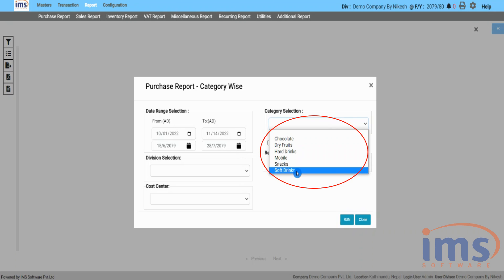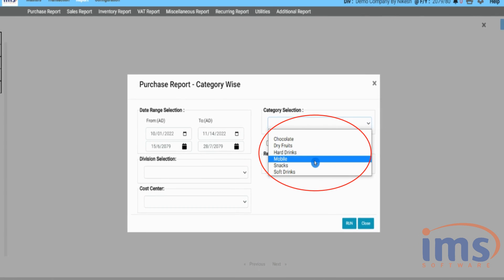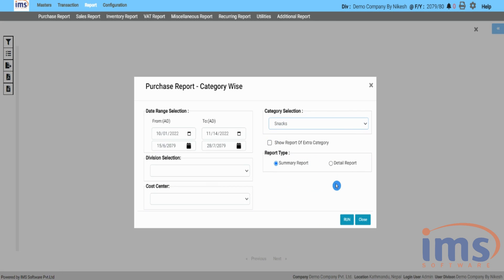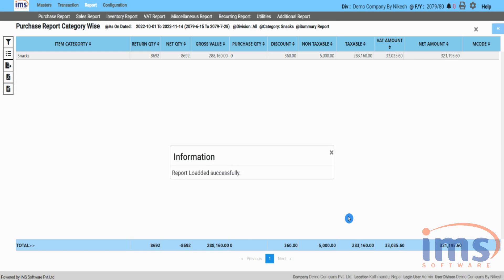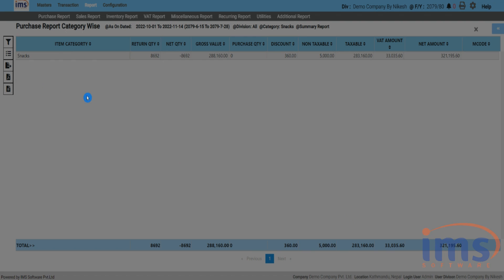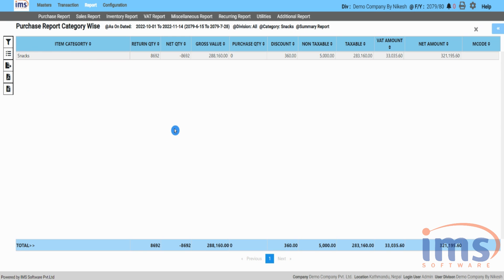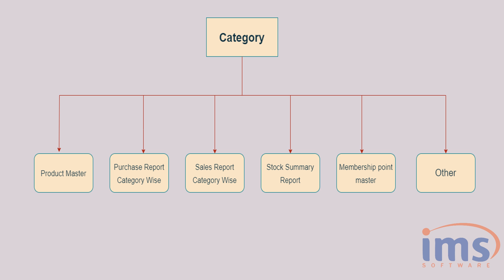In this section, you can select the default category, then select Run. Here is the category-wise purchase report.